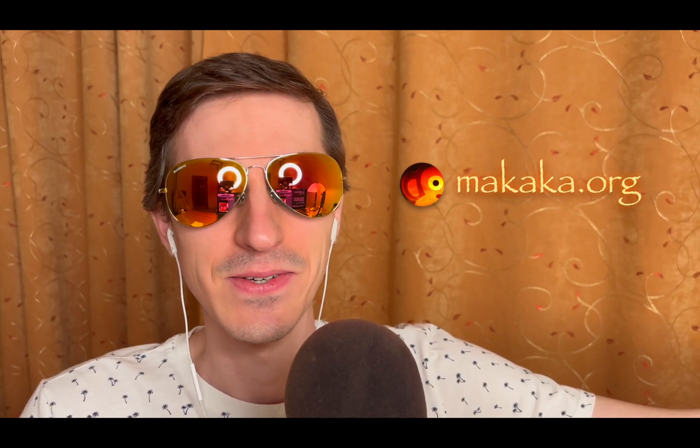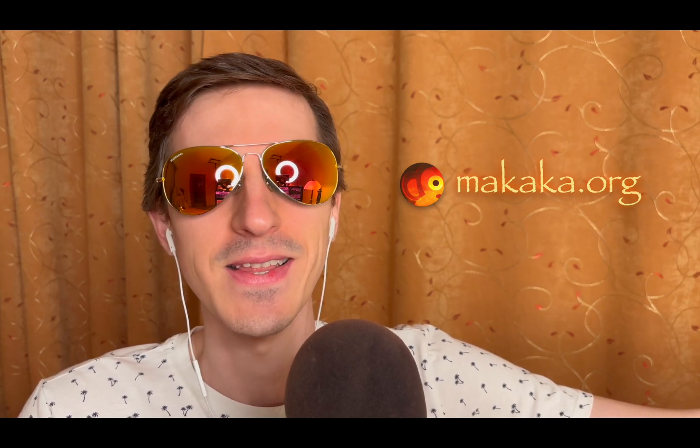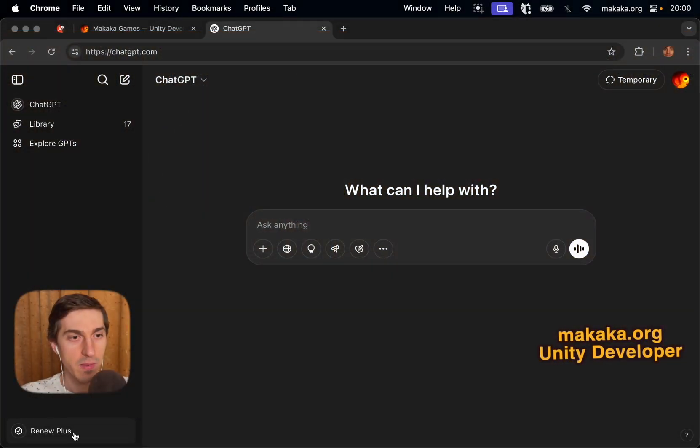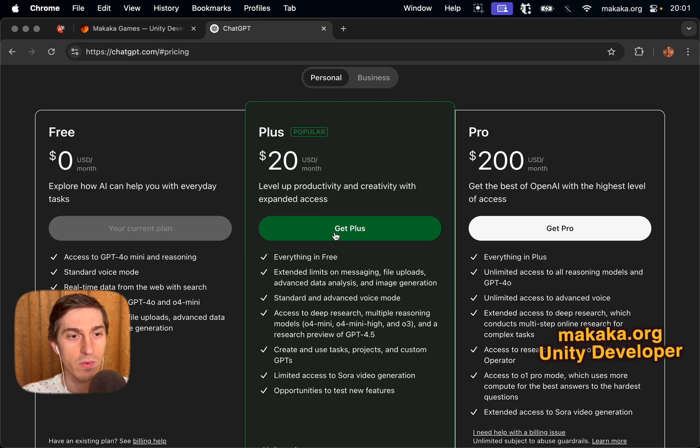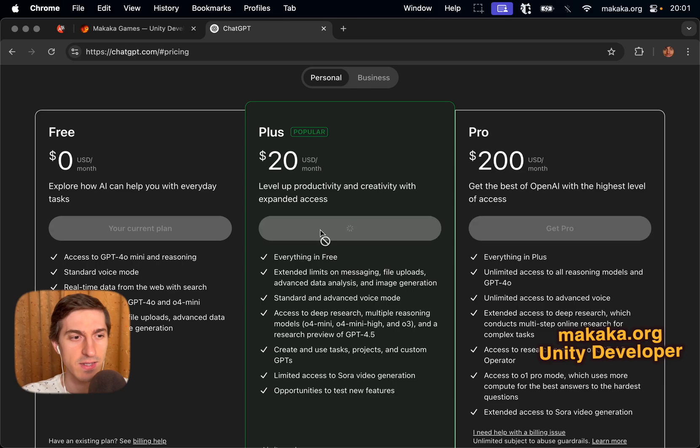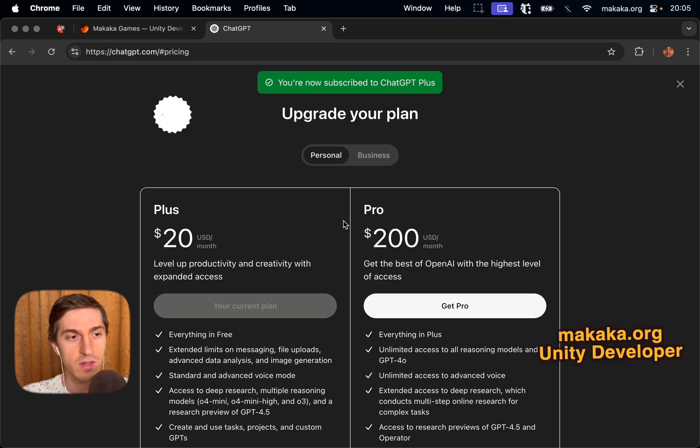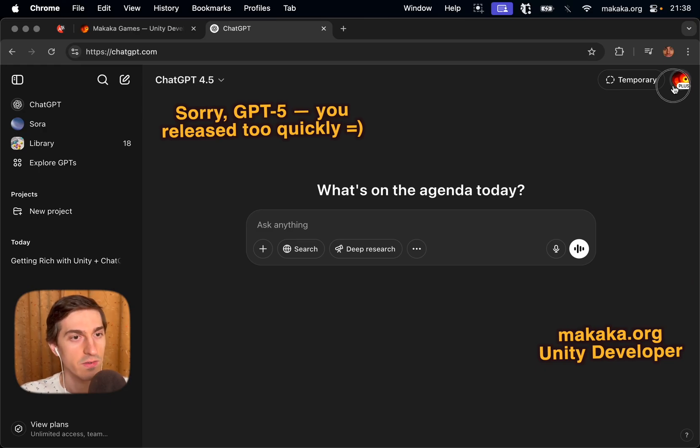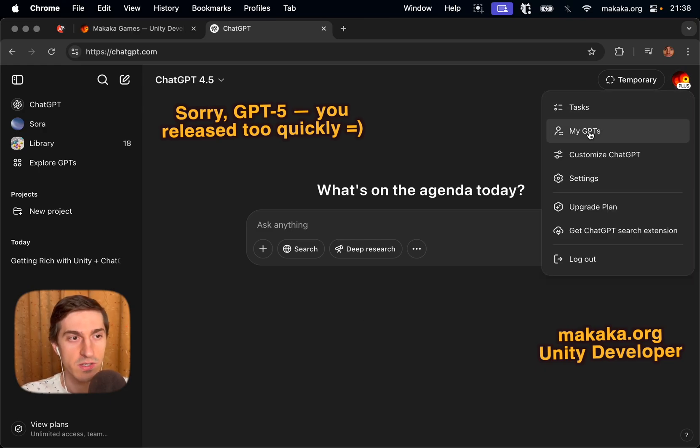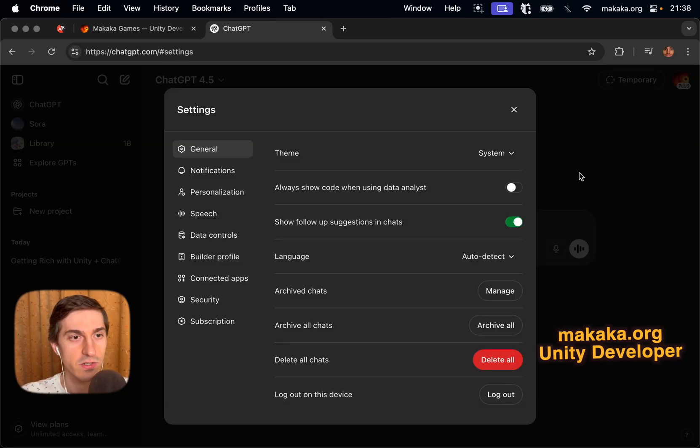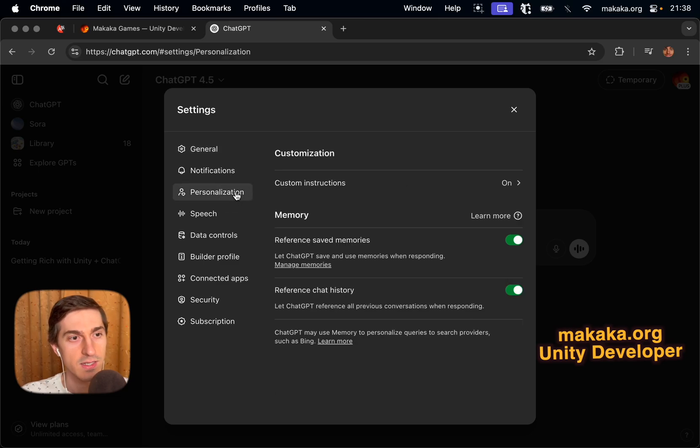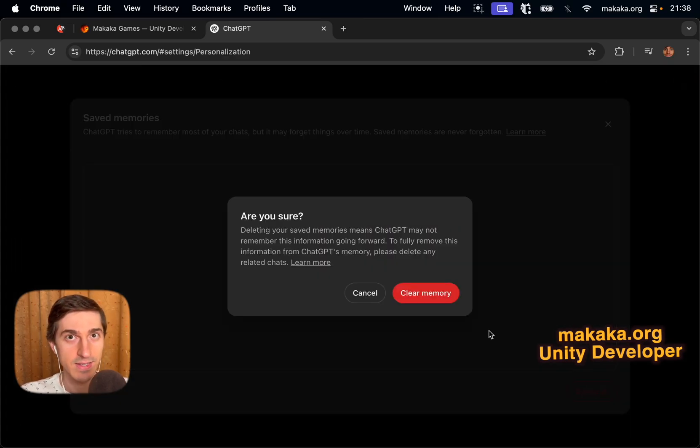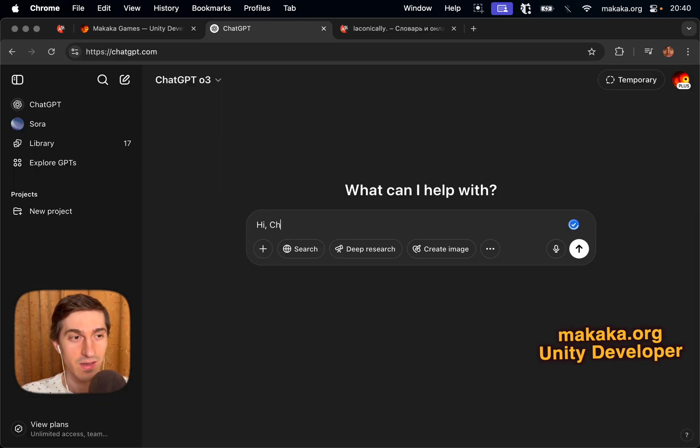Is it possible to get rich using Unity and ChatGPT to create a game? Let's find out! And the only payment in this development journey will be the purchase of a ChatGPT Plus subscription to use the most advanced large language model called O3.